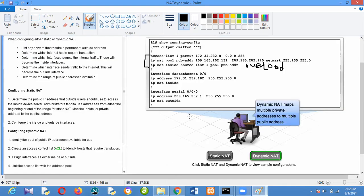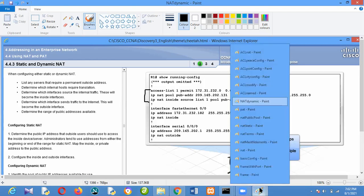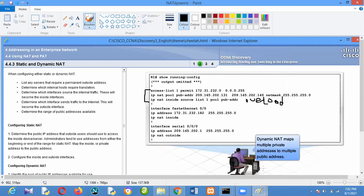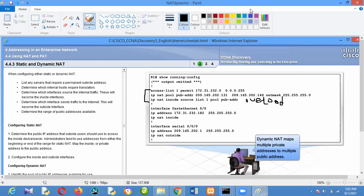Do you have any questions? If not, I will pause and continue to the next topic. We are going to disconnect and come back again.